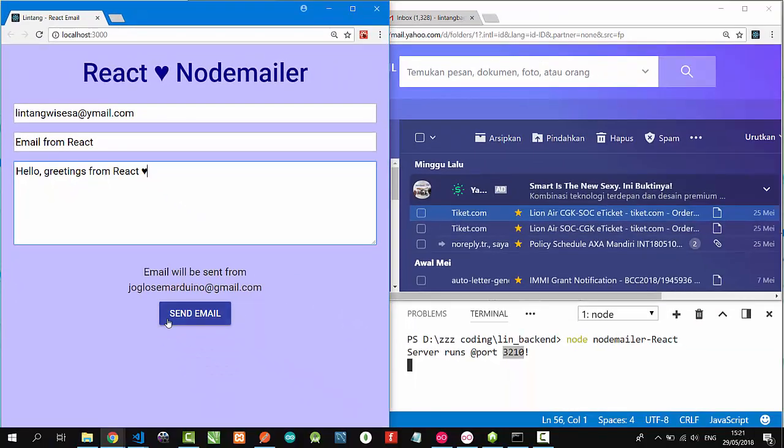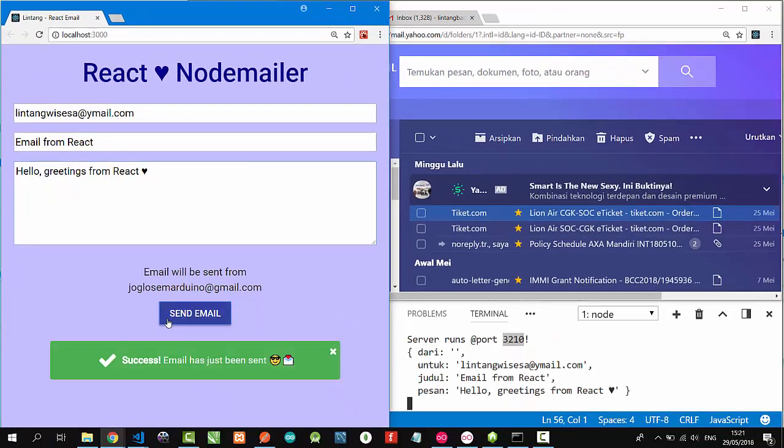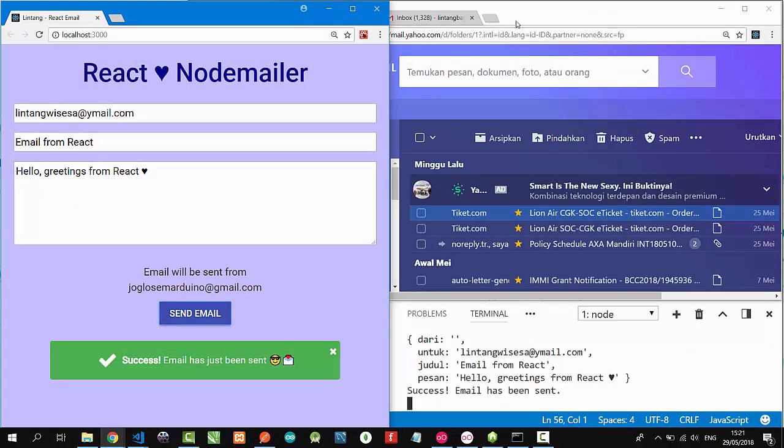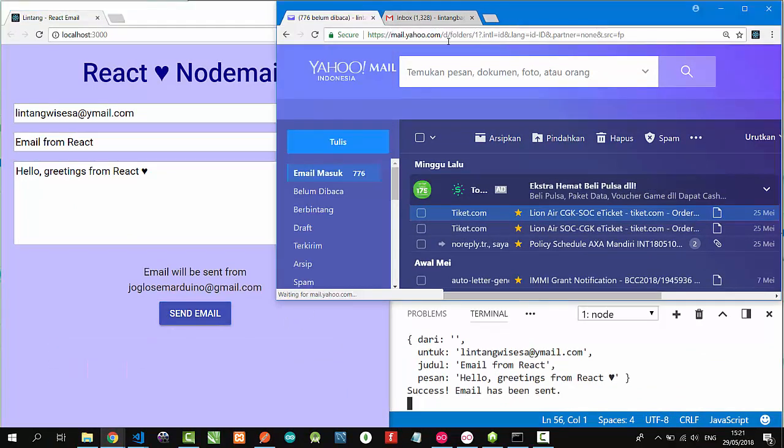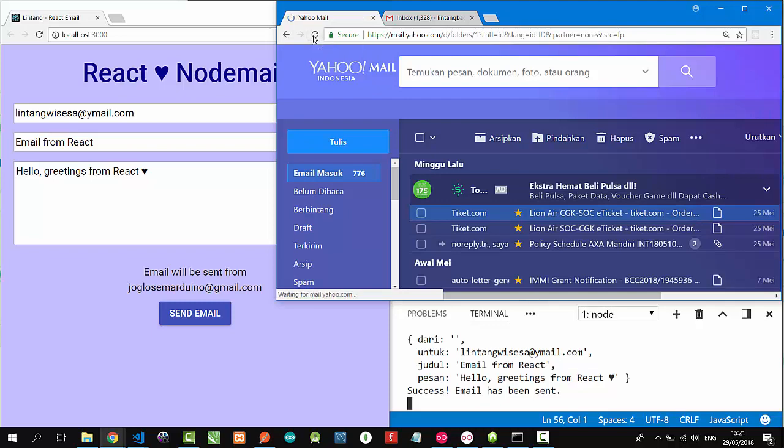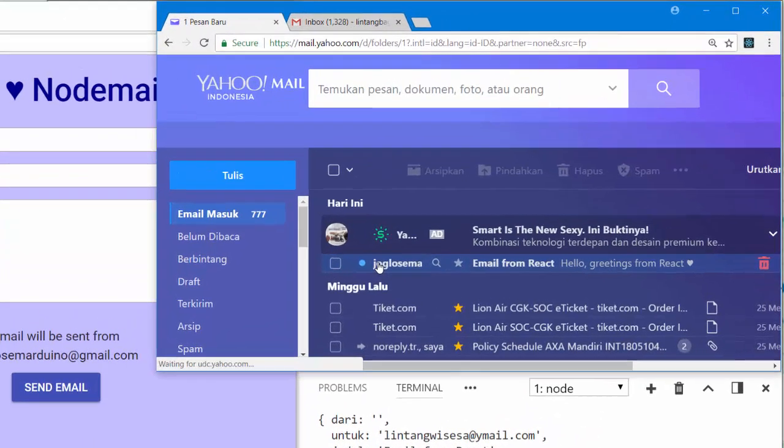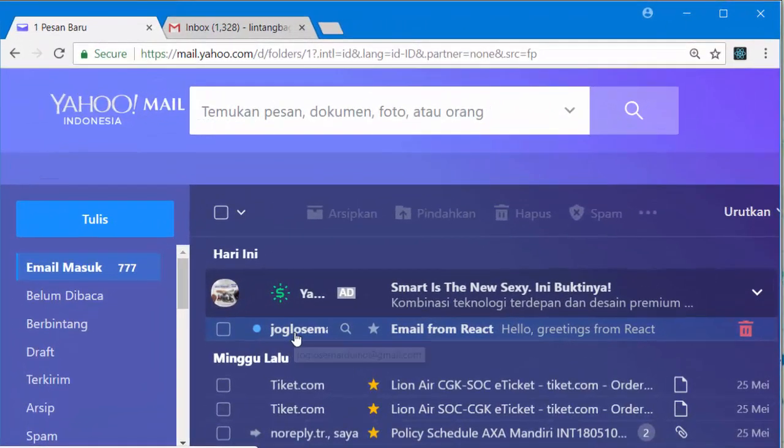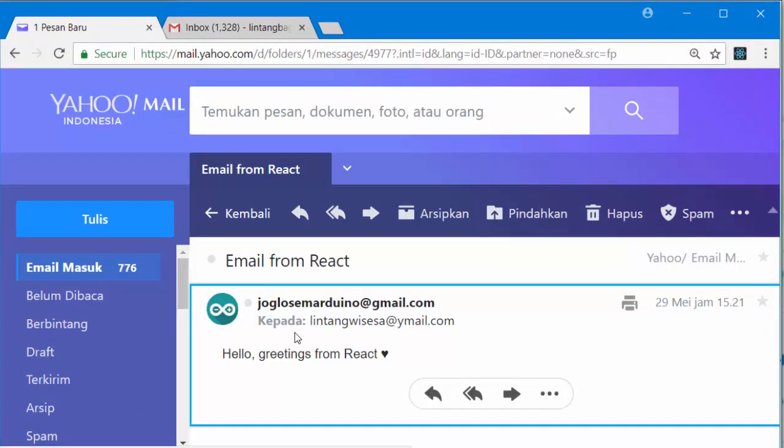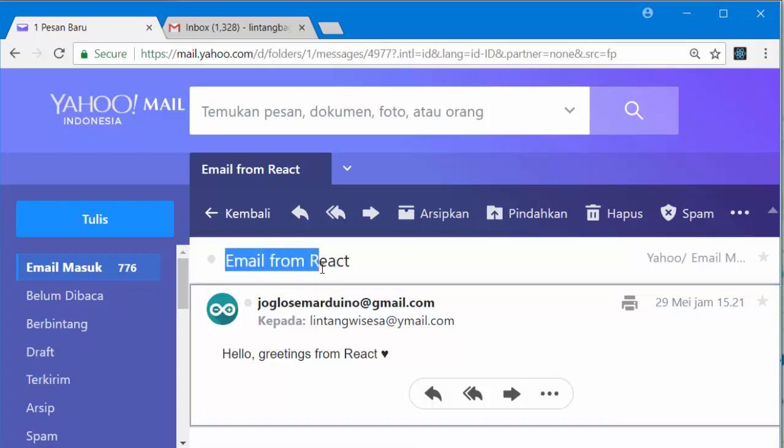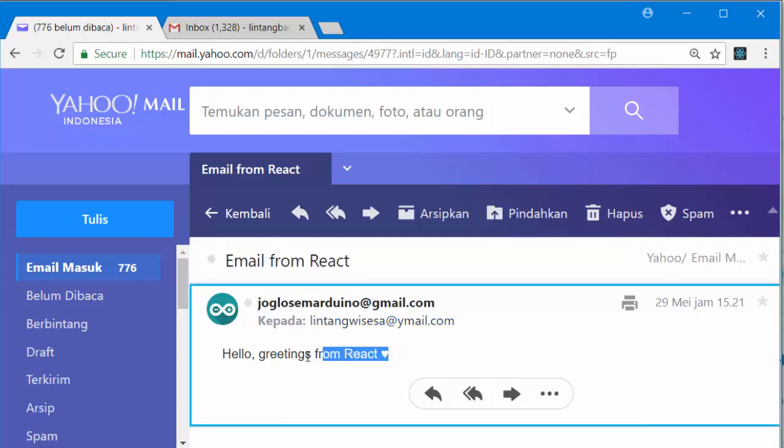Click, success! Let's open my email here and reload. And voila, an email from Joglosemarduino: 'Email from React' is the subject, and the message says 'Hello, greetings from React.' It works.